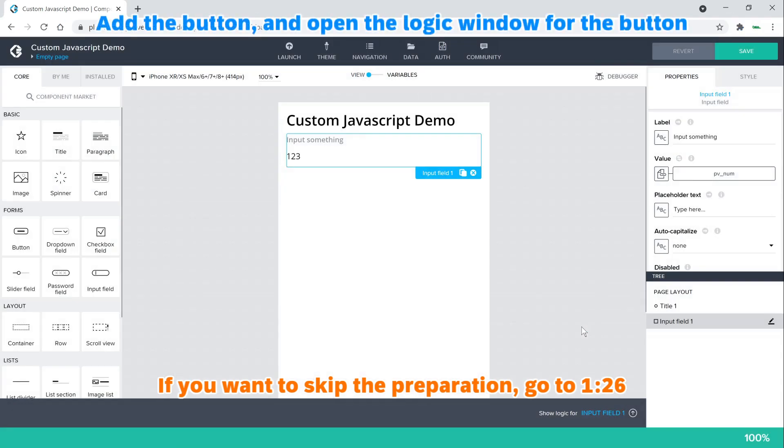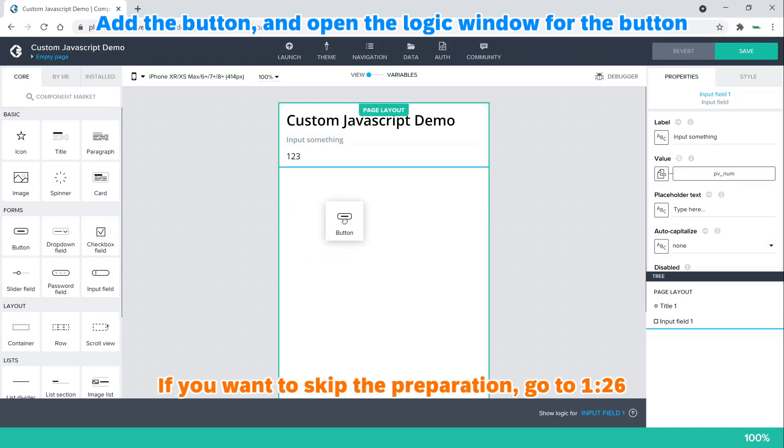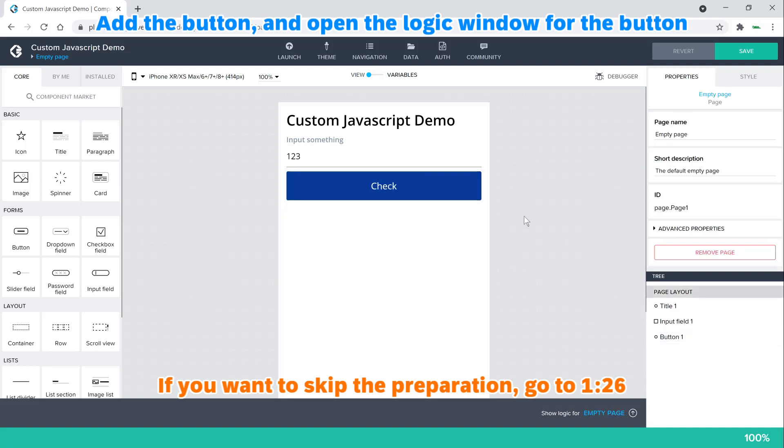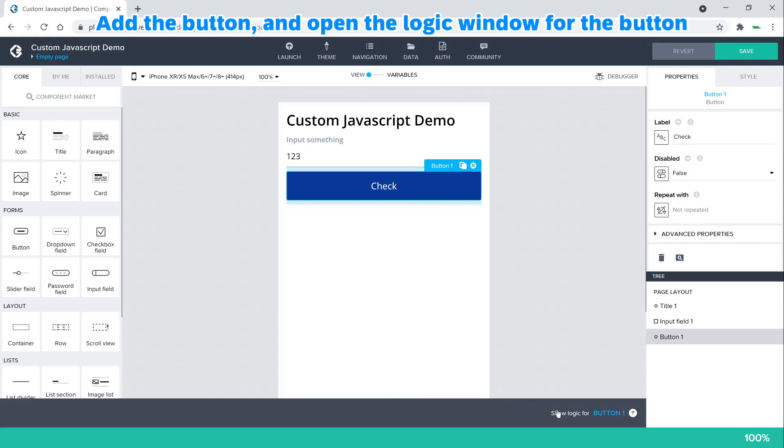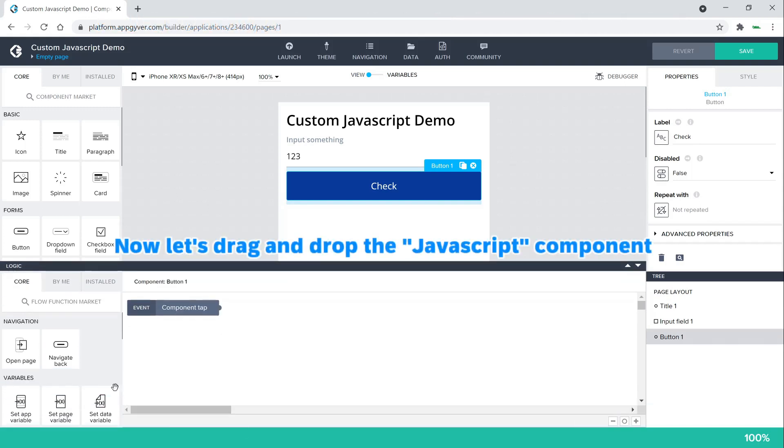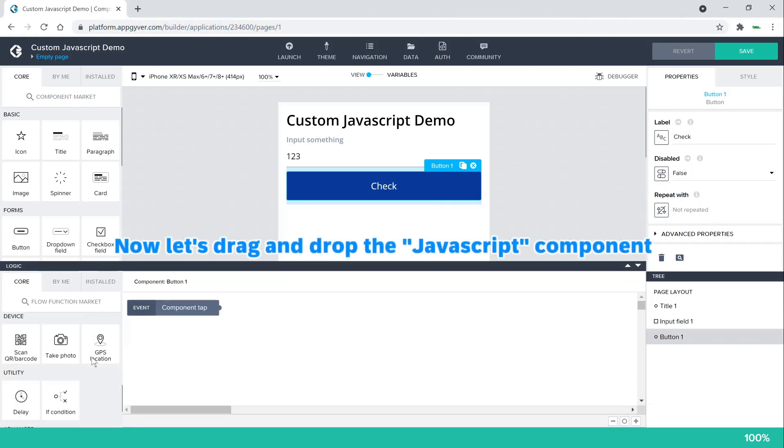Add the button and open the logic window for the button. Now let's drag and drop the JavaScript component.